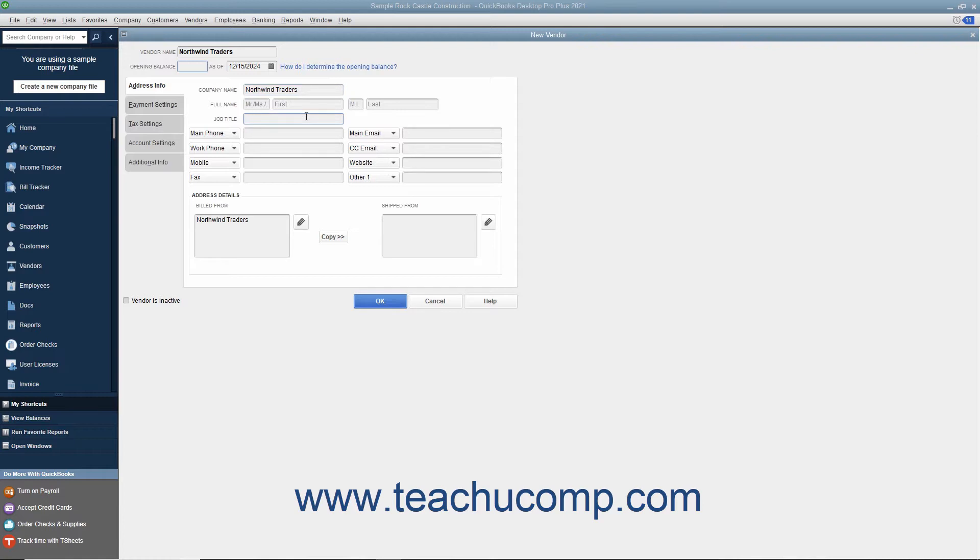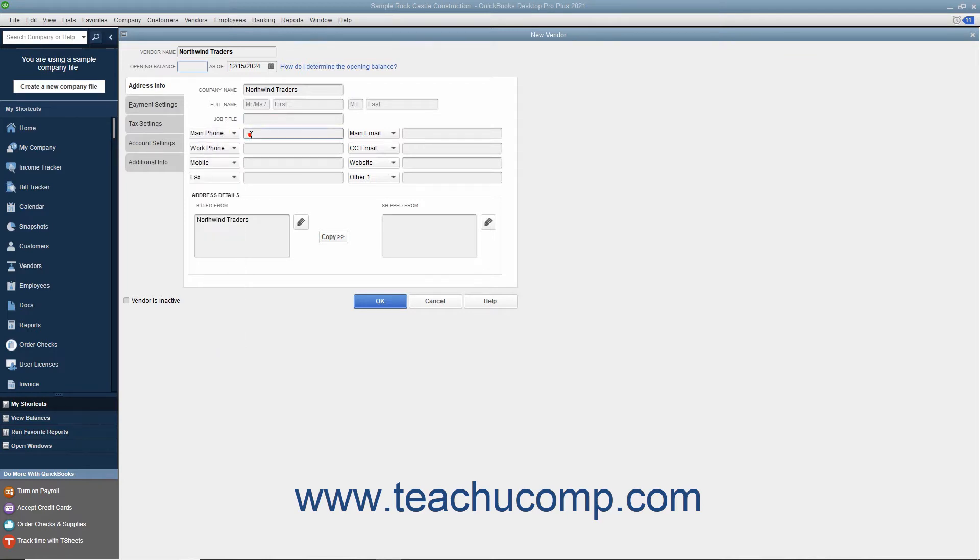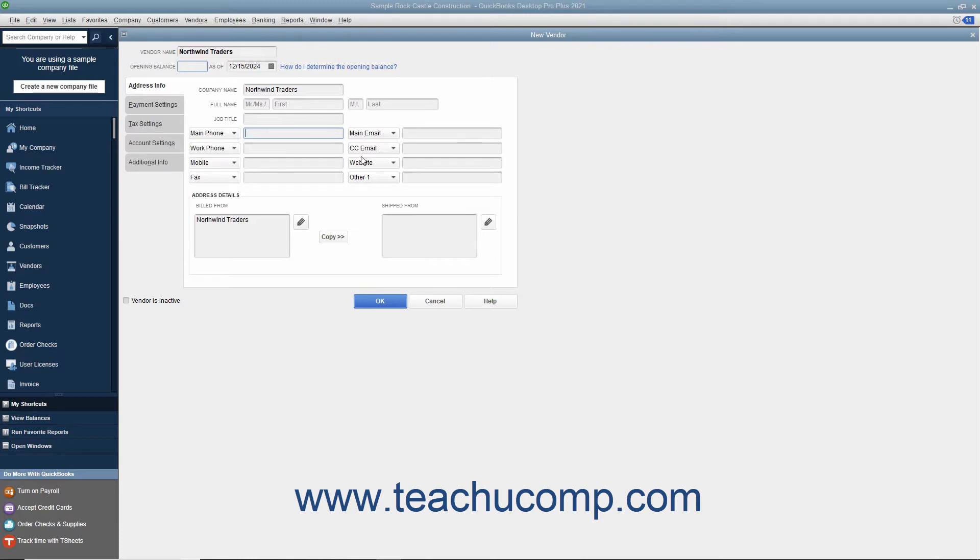Then enter the vendor contact information you want to record into the next eight fields available. There are eight data field choices shown by default. However, for each field, you can select what data to record by choosing the name of a data field from the drop-down field label shown. Then record the associated vendor information within the adjacent data field to the right of each drop-down field label. The data fields shown by default are, from top to bottom and left to right, Main Phone, Work Phone, Mobile, Fax, Main Email, CC Email, Website, and Other One.